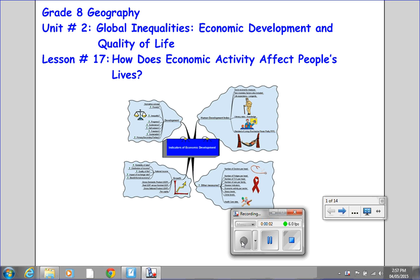Welcome back to Grade 8 Geography, Unit Number 2, Global Inequalities, Economic Development and Quality of Life. This is Lesson Number 17: How Does Economic Activity Affect People's Lives?